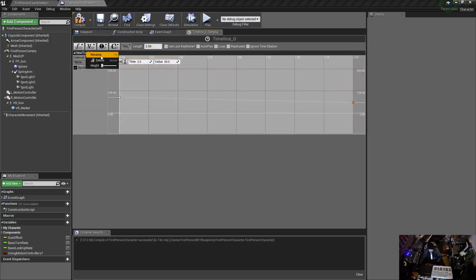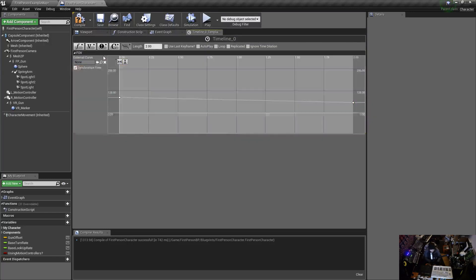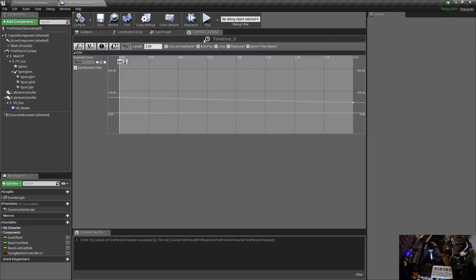So that'll play when I hit the right mouse button, it'll play, it'll interpolate that down to here. So I need to name this track, I'm going to rename this to FOV. Cool.